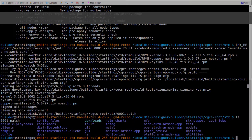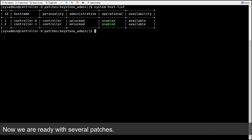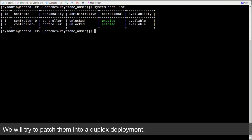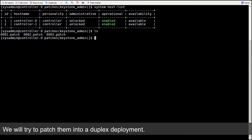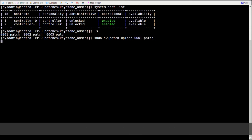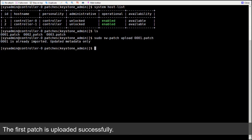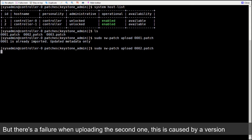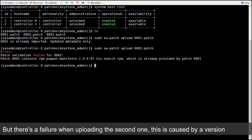Now we are ready with several patches. We will try to patch them into a duplex deployment. The first step is to upload the patches to StarlingX using swpatch command. The first patch is uploaded successfully, but there is a failure when uploading the second one.